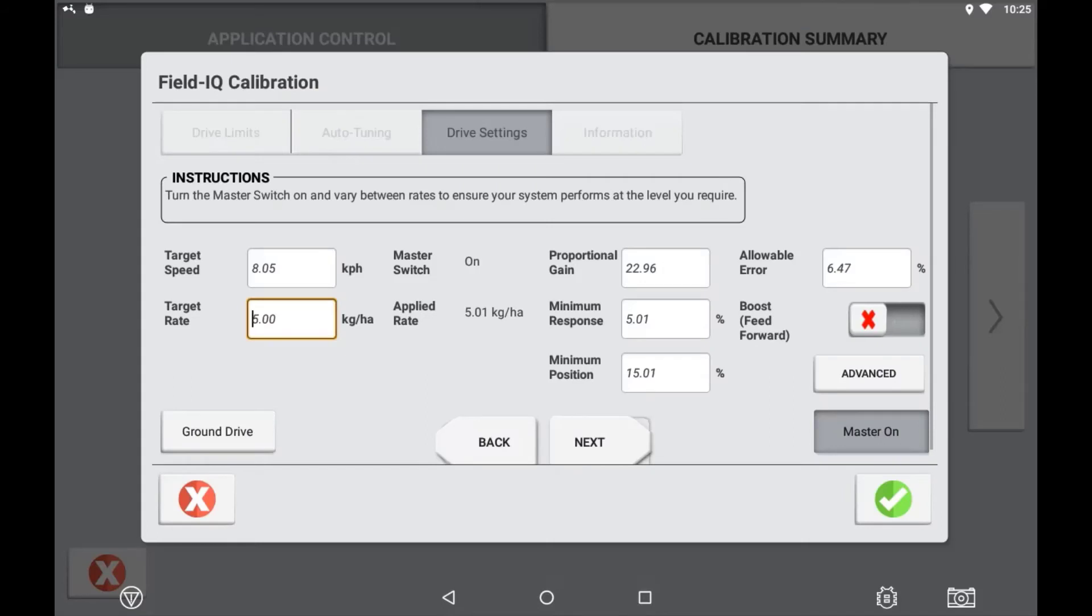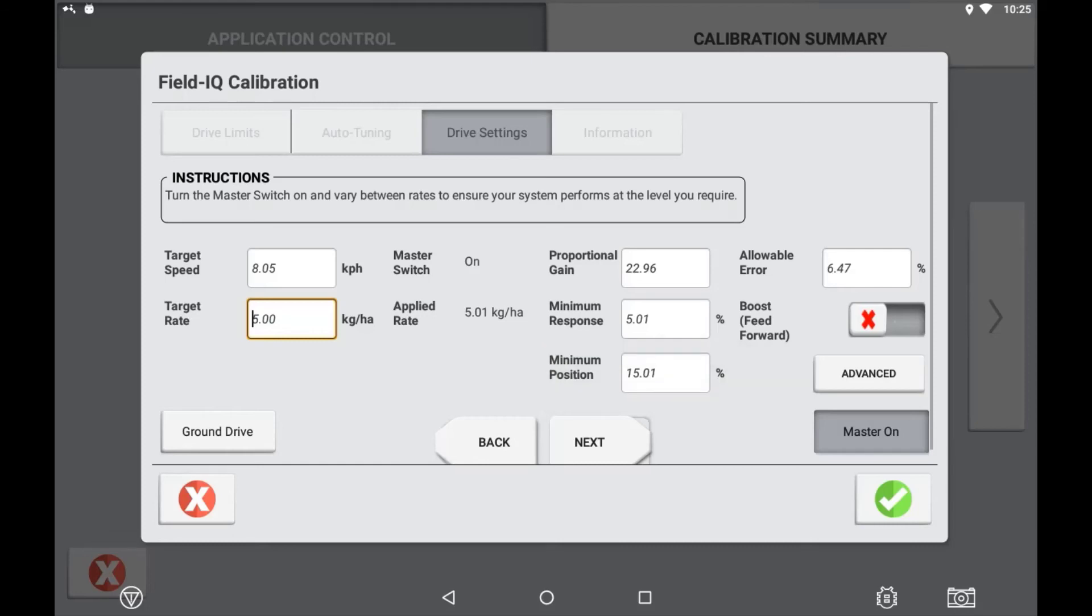If calibrating a PWM drive, you will also have the minimum position. Minimum position is referring to the PWM percentage required before the movement or a change is seen in the drive.